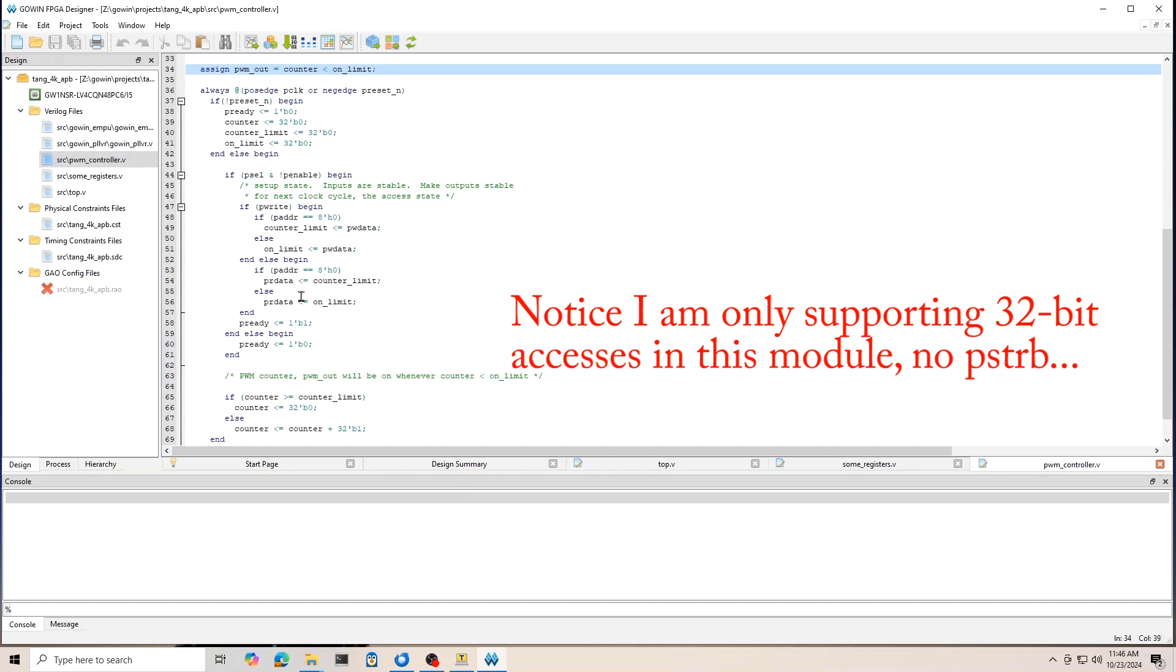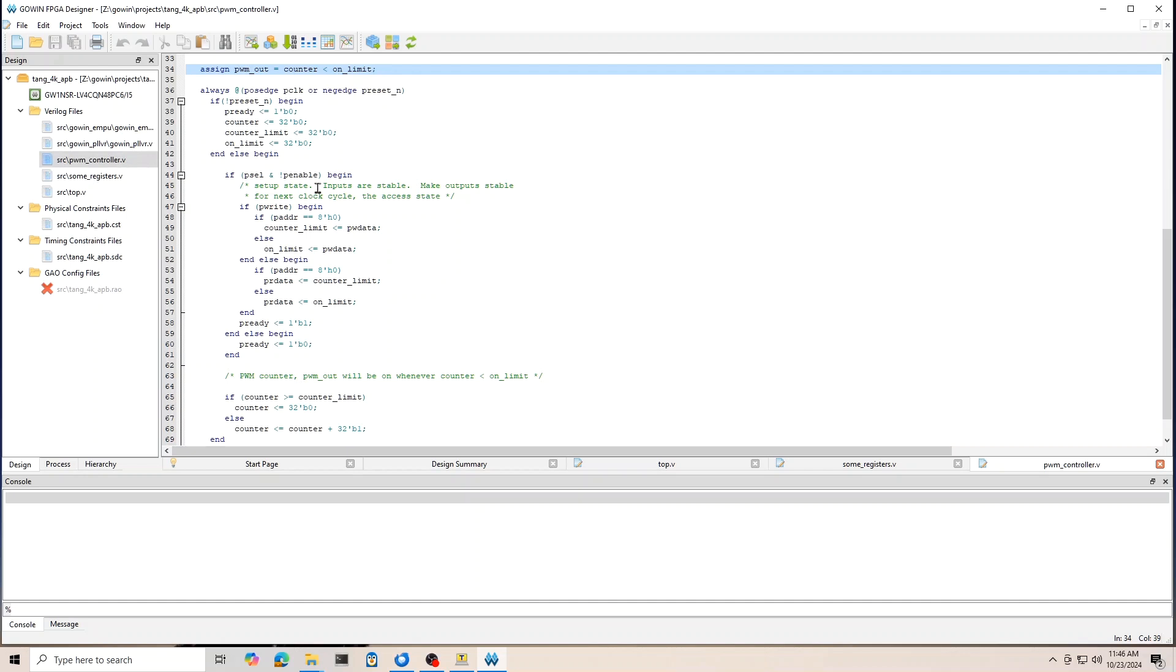So I think you could be able to use this code as a template for a completer that you want to make to work with the Gowin M3.